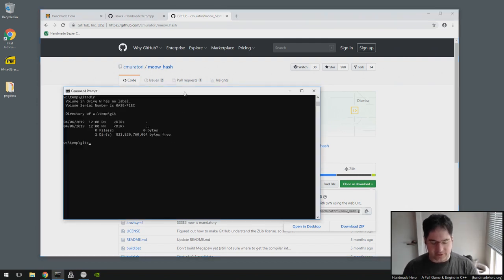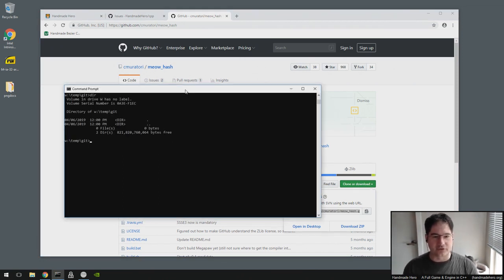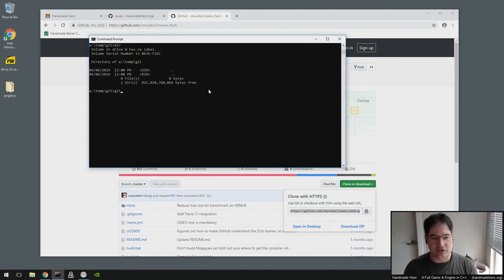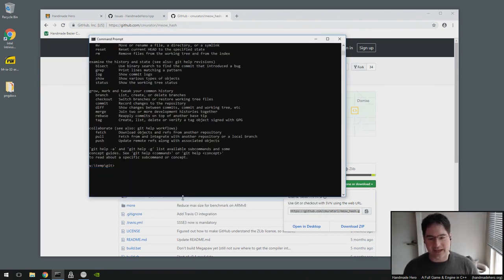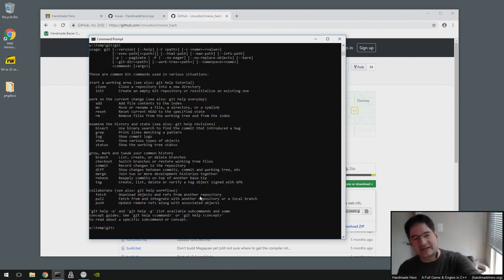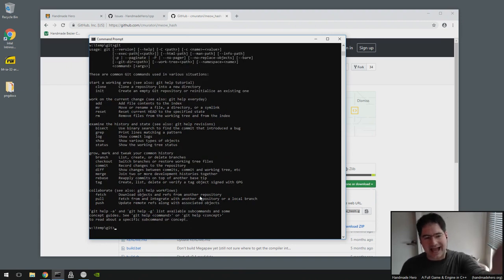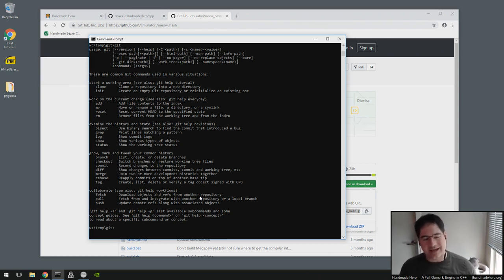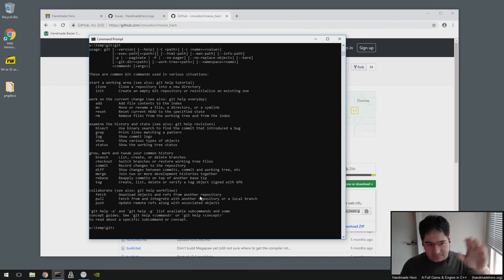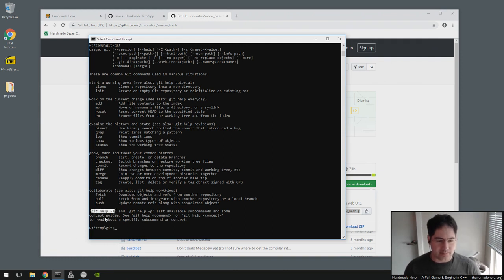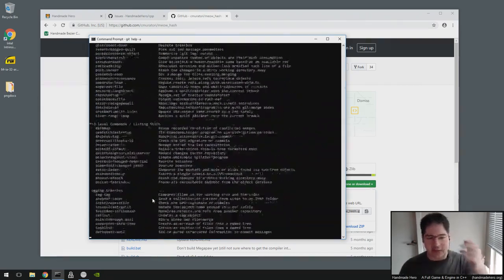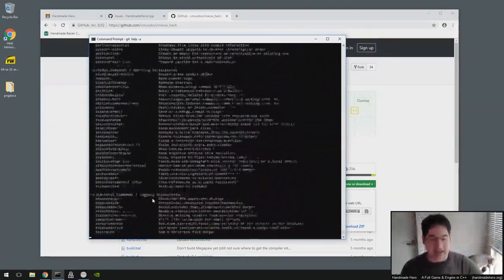So let's start with the basic thing. If you just type git, what you'll get is this kind of help screen and it only has the really basic commands on it. These are like the things you would most commonly call. But anyone who really uses Git seriously knows that most of the things you're going to do are going to be more advanced than these commands. What you want to do is focus on this down here. If you do git help -a, that'll list all the commands in Git - not just the common ones.